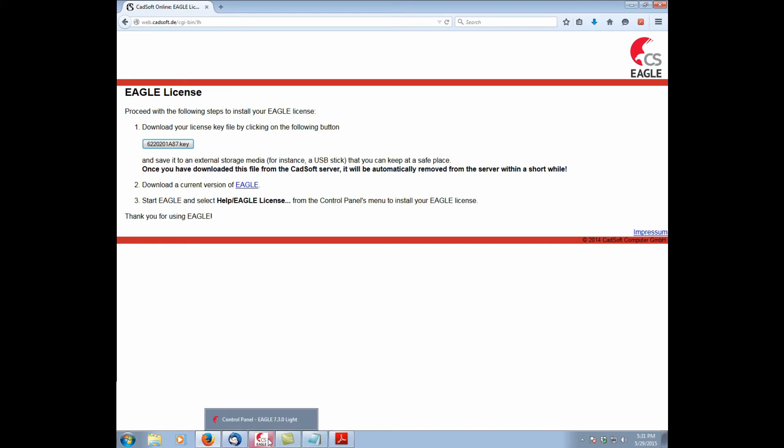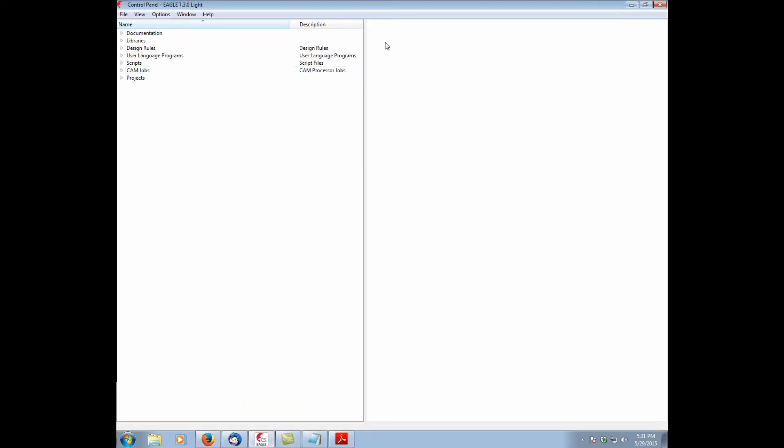So now we go to Eagle. We have our key file and we have our installation code. This is the Eagle control panel. I already have Eagle open. We go help, Eagle license.